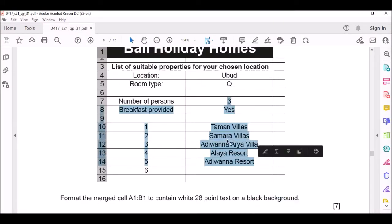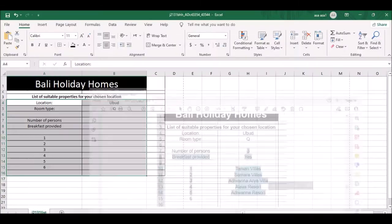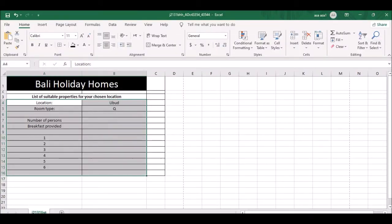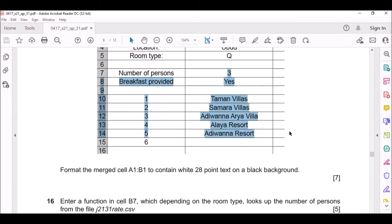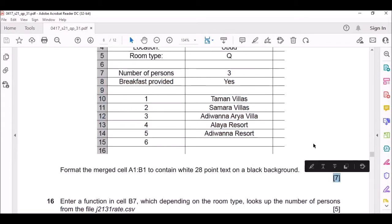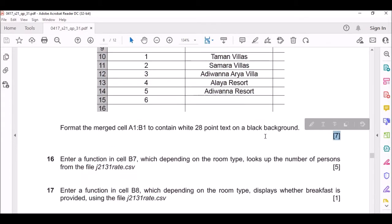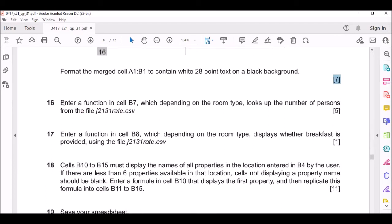All this data you don't need to enter them for now. You can easily come back here and adjust to claim your marks. The next question says enter a function in cell D7.